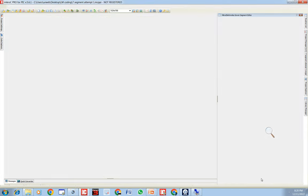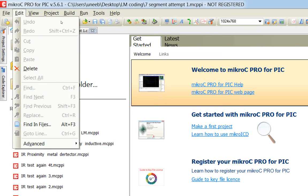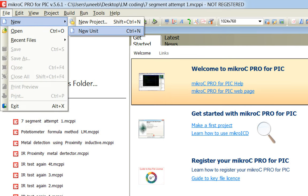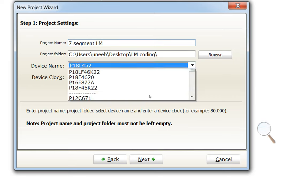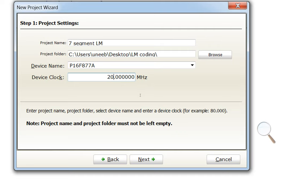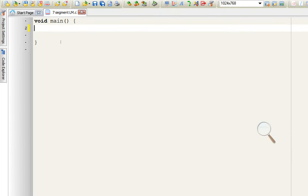This is MicroC for PIC. Go to File > New > New Project, click Next, write the name of the project — I'll write '7 Segment LM Learning Microcontrollers'. The microcontroller I'm using is the PIC16F877A and the crystal is 20 MHz. Click Next, Next, Next, and Finish.